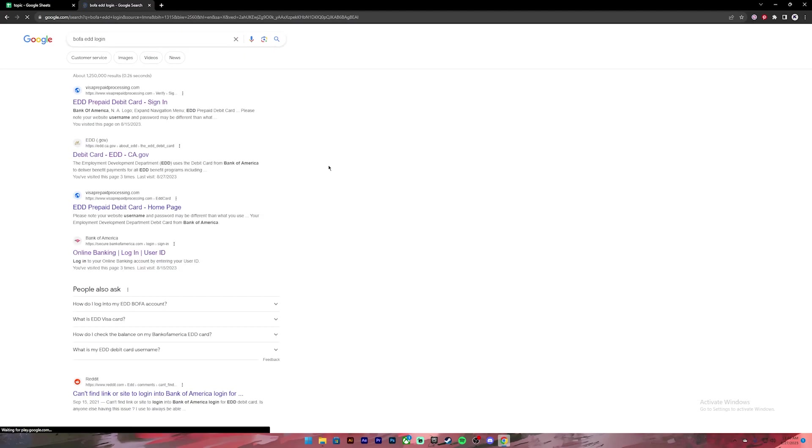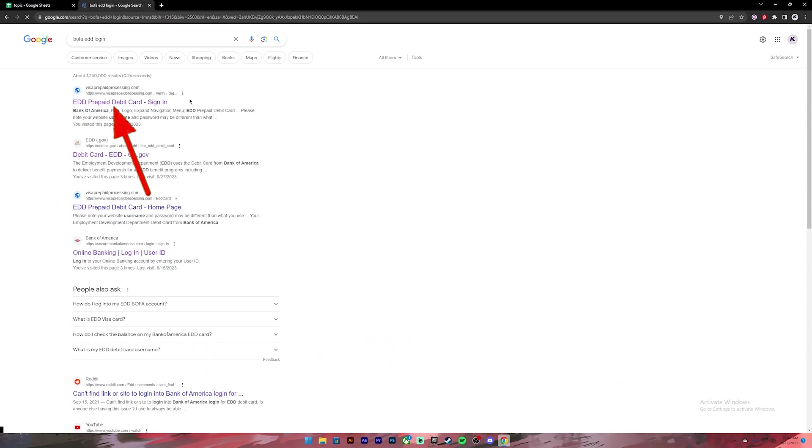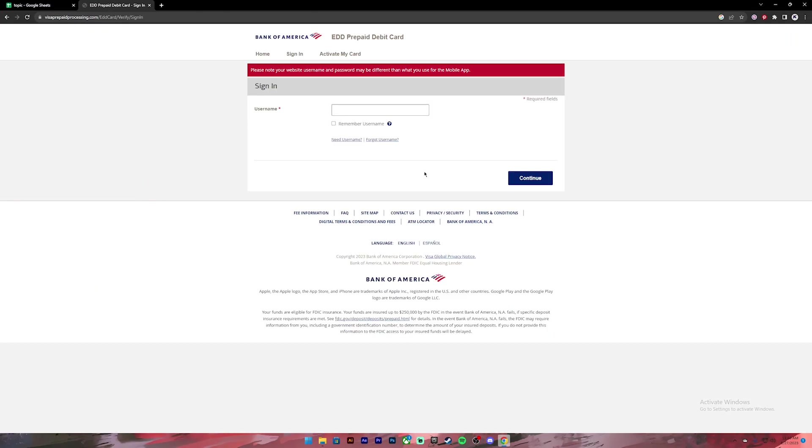Once you press enter you will see these kind of results. From this, click on the first link and you'll get to this page.